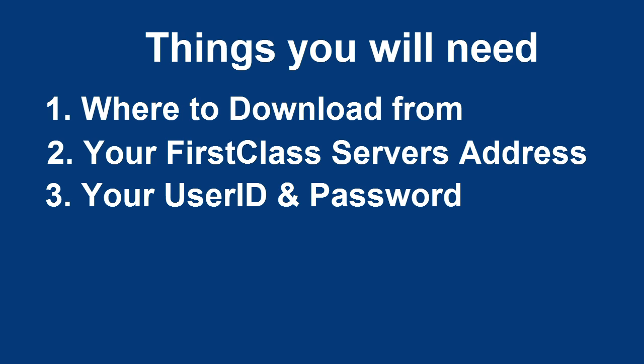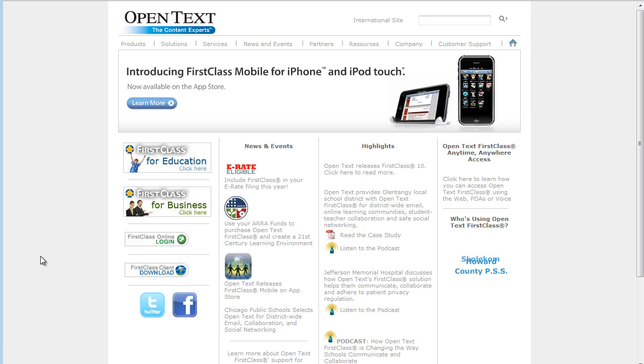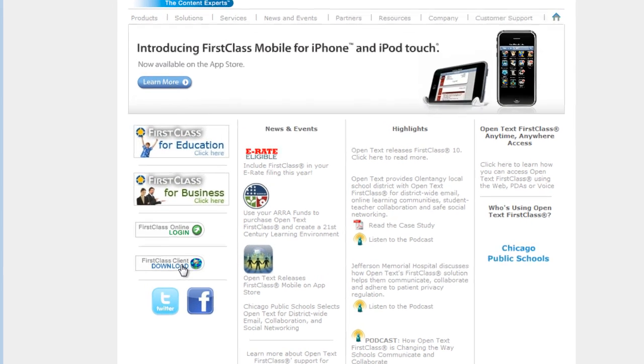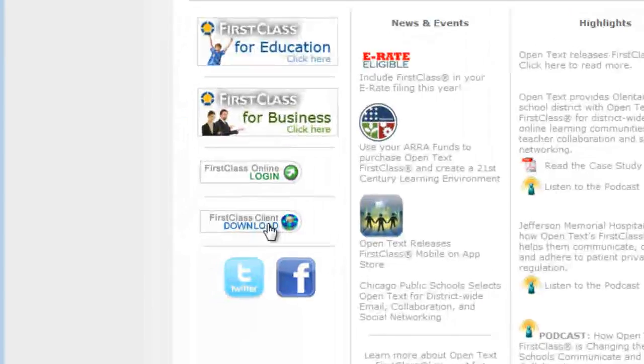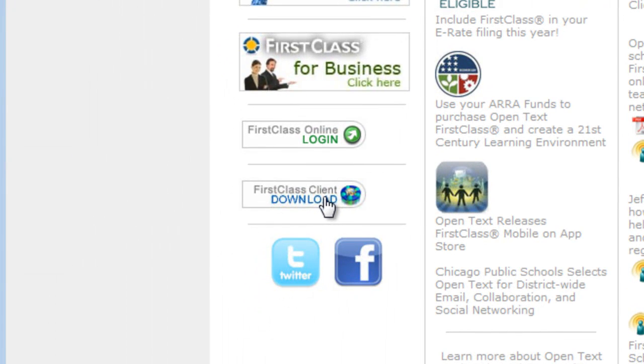Downloading the First Class Client for Macintosh or Windows-based computers is simple. Point your web browser to www.firstclass.com or use the address that your organization has provided to you. Press the First Class Client download link.